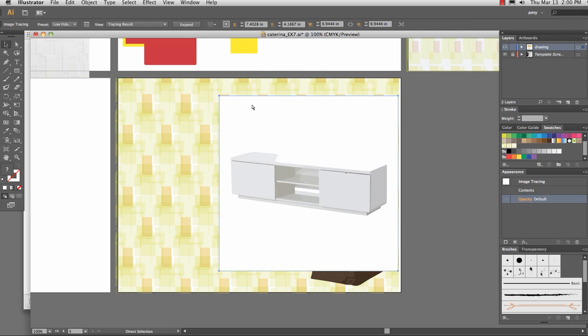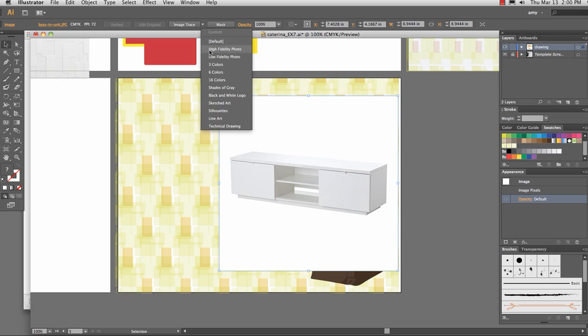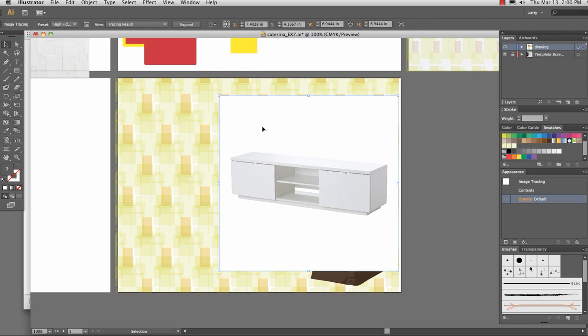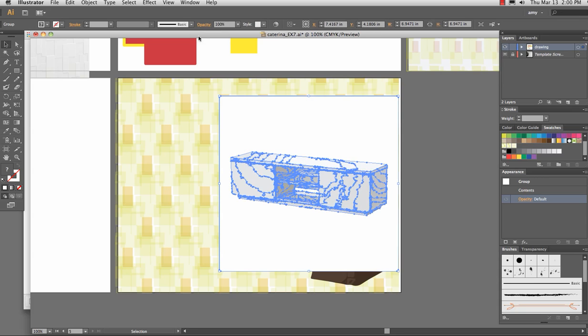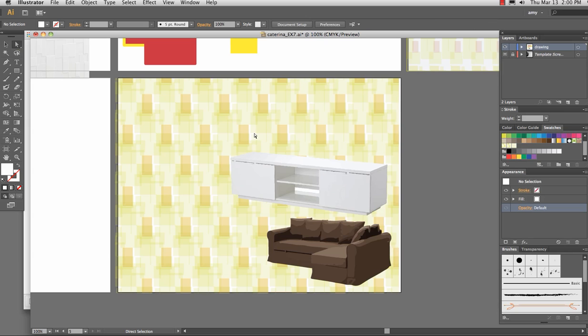Wow, that's pretty low fidelity. Let's see if we can do high fidelity. Works better. Expand. And then you can see all of your anchor points and paths. Select the direct select tool, click on just the white, and hit delete.